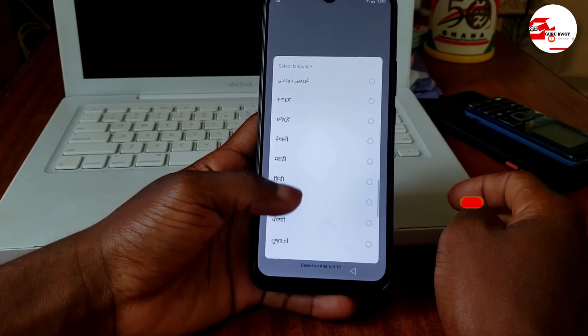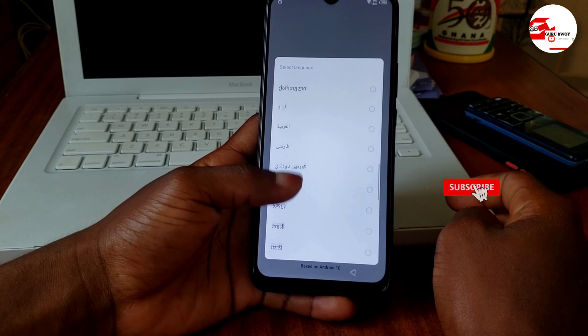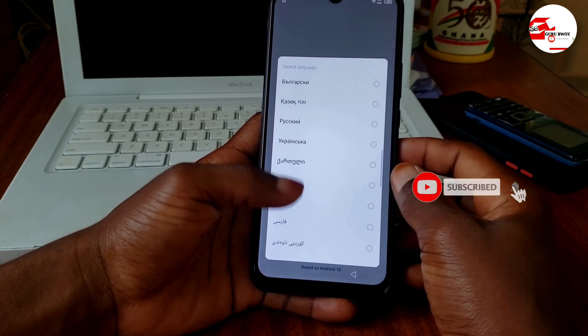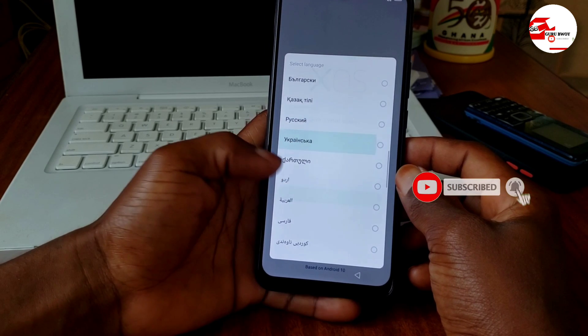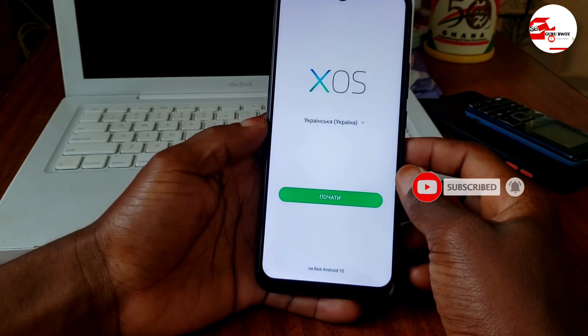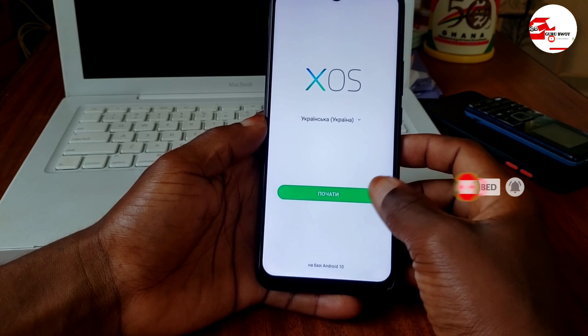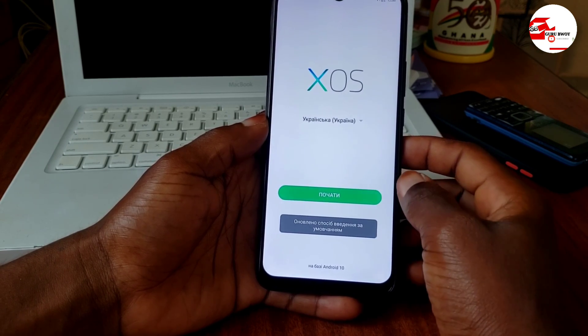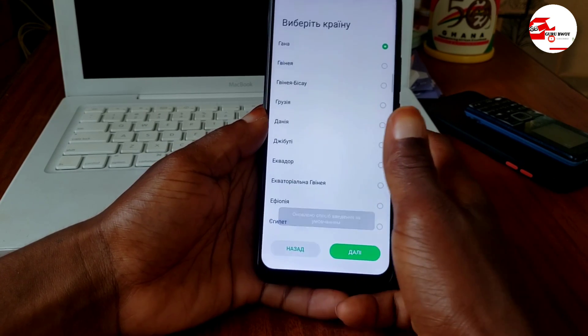First, go to the startup screen and change the language to Ukrainian. After selecting Ukrainian, click Start.